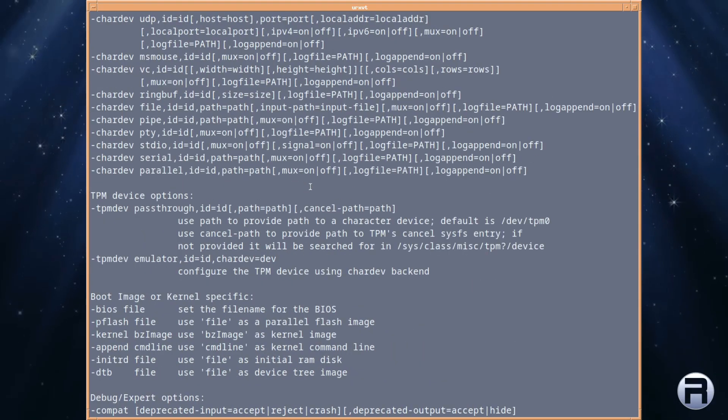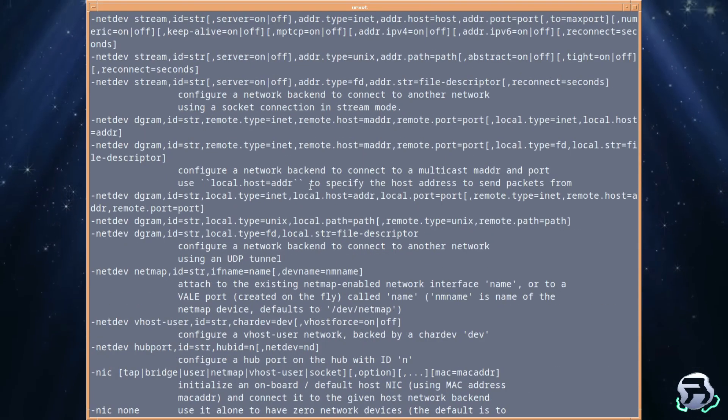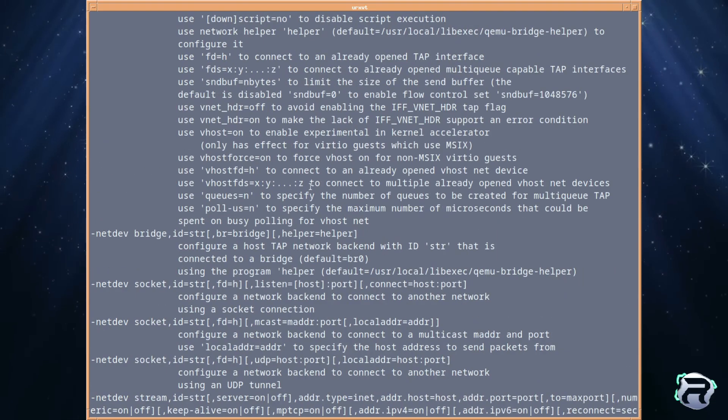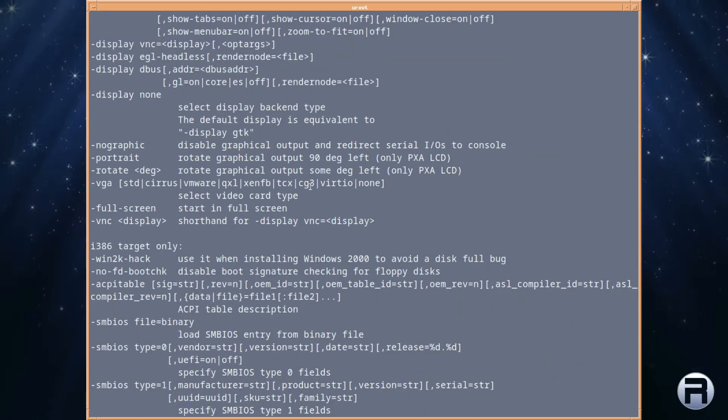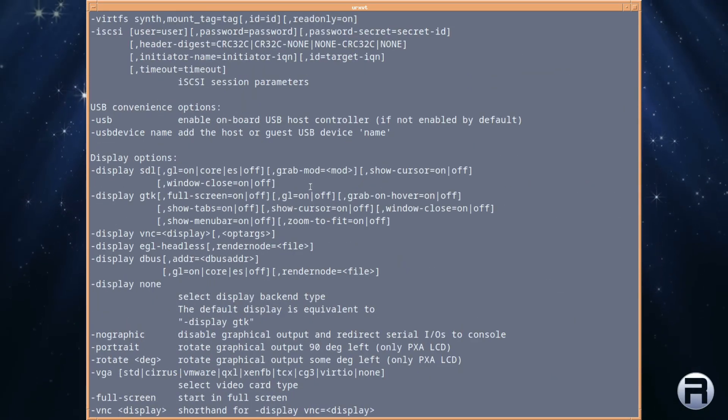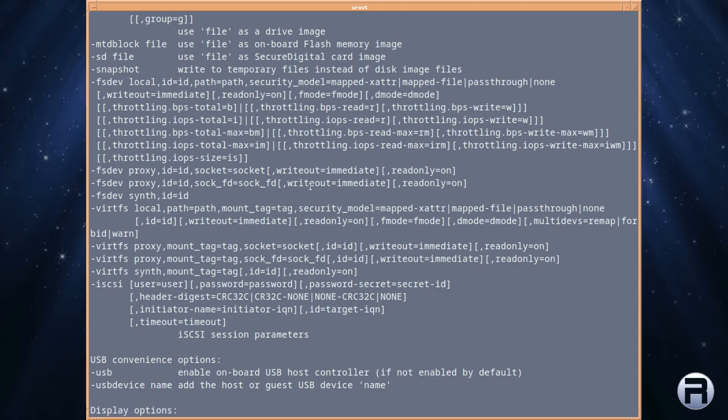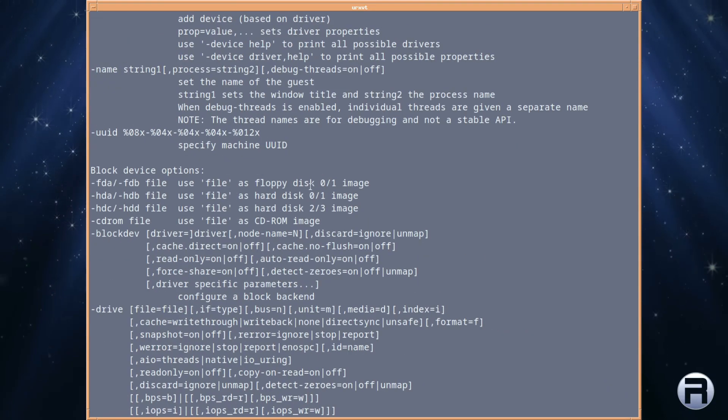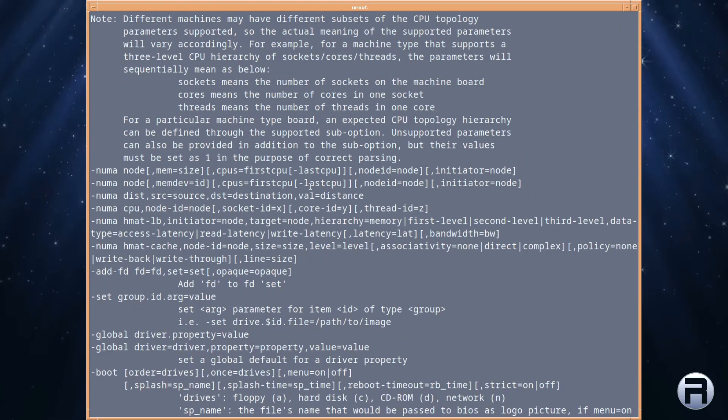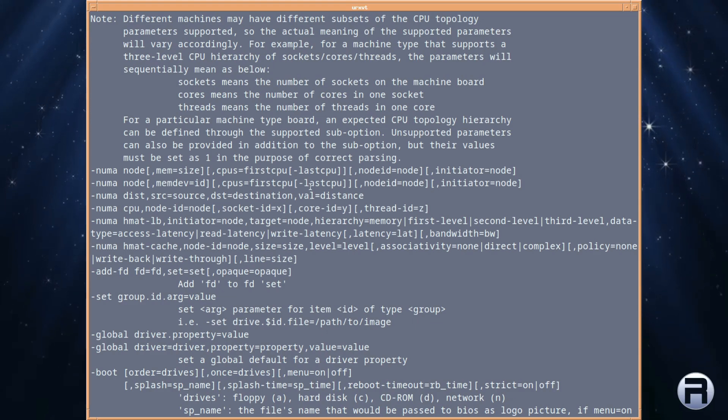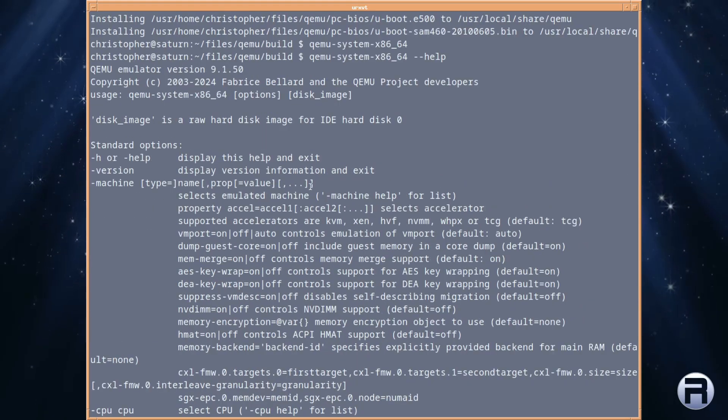So I think really, most people that would use QEMU already have something configured, either in a script or they know the commands off by hand. But there's a lot.